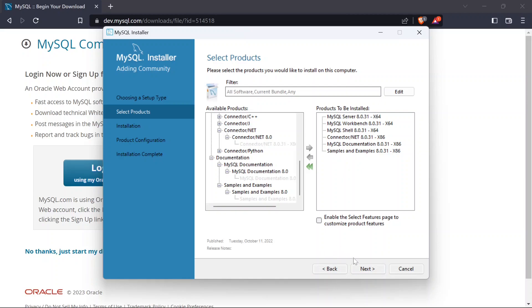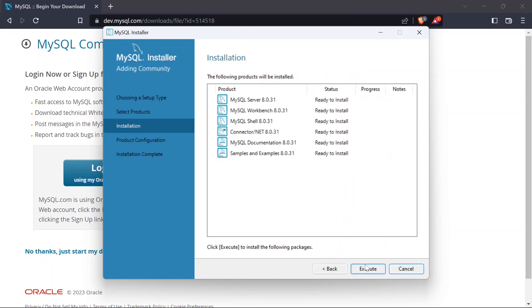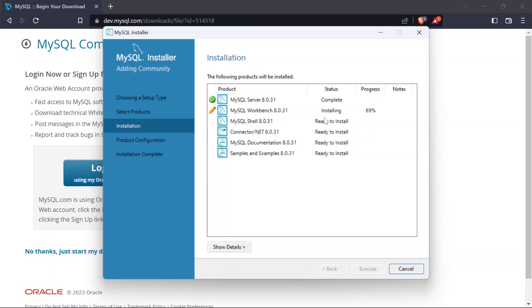Once you have all that selected, click 'Next' and then 'Execute'. It will go ahead and install everything you selected one by one. Give it some time — the installation speed will depend on your internet speed and your computer's processing power.